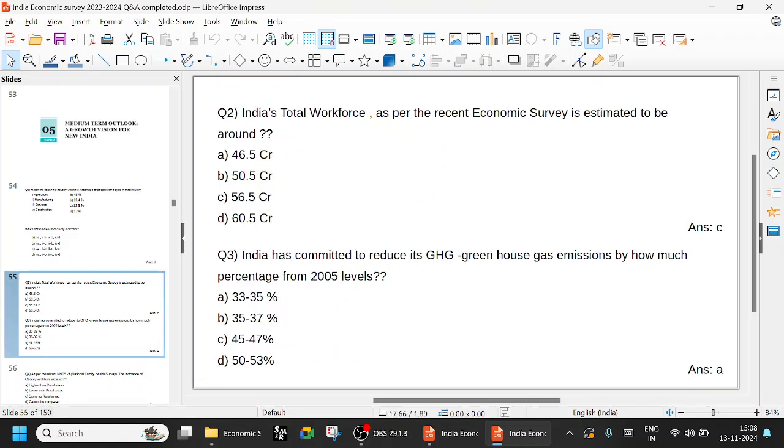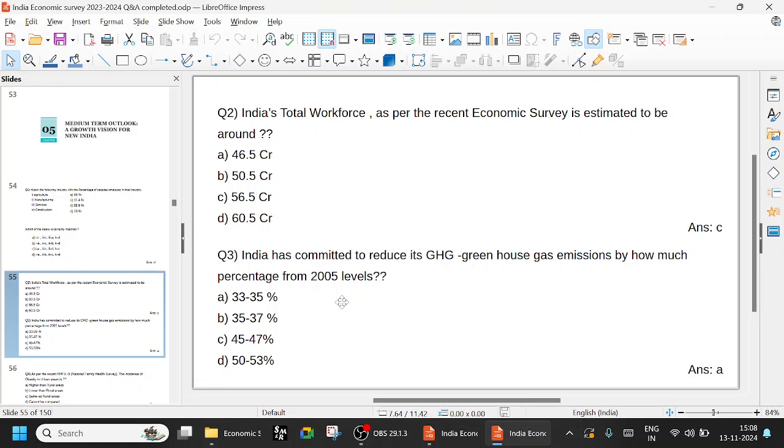India's total workforce, as per the recent economic survey, is estimated to be around 56.5 crore. Option C is the right answer: 56.5 crore. India has committed to reduce its greenhouse gas emissions by how much percentage from 2005 levels. This is a very frequently asked question. This 2005 levels, 33 to 35 percent.